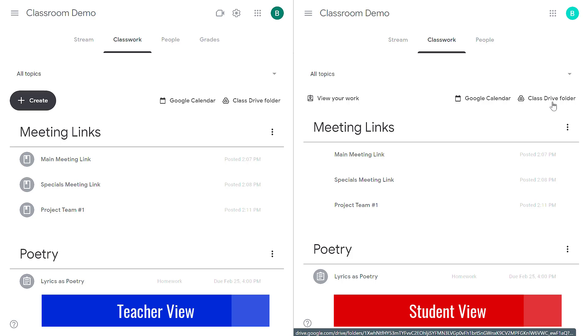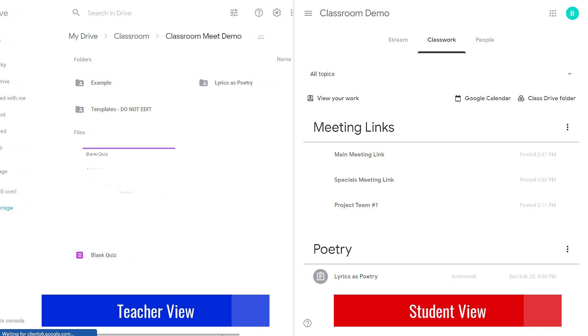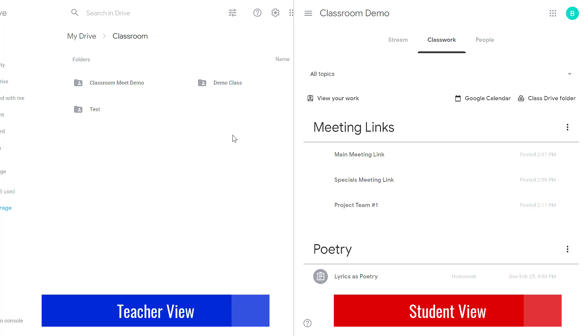They're named the same but they have some very important differences. So here if I view this folder as a teacher what I'll find is a separate folder inside of Classroom for each of my Google Classrooms. If you have three different classrooms set up you're going to have three different classroom folders.